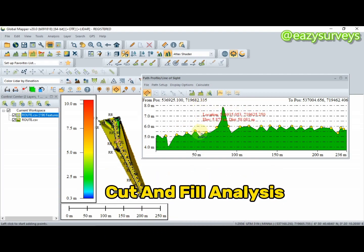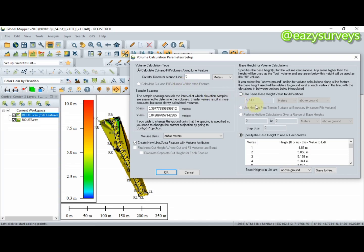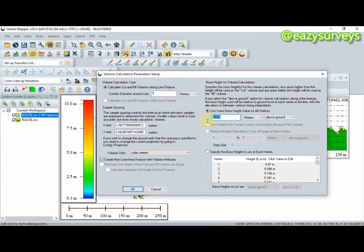Next I'll show you how to do cut and fill analysis to design the profile accurately. Go to 'Calculate Cut and Fill Volumes' and click on it. You will see the option 'Use Same Base Height Value for All Vertices' — check that. This allows you to edit the base height benchmark for accurate cut and fill volume calculations. The default is 10 in most cases, but you must edit it to the correct benchmark value.